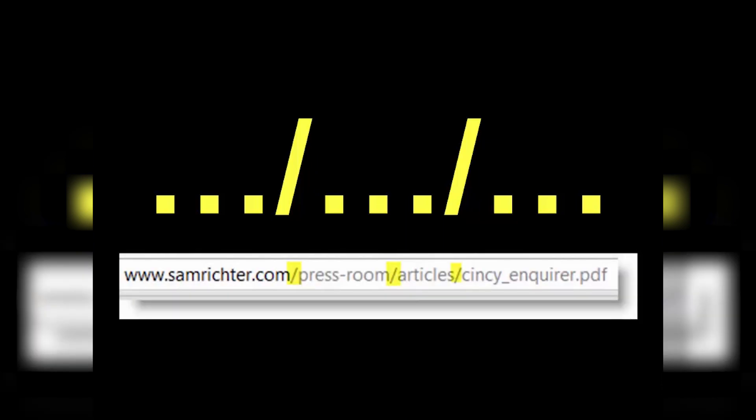Let me show you an example. I've got an article that was published in the Cincinnati Inquirer. That article is stored on my website in a folder called 'articles,' and that articles folder is in another folder called 'press room,' which sits within the overall website, samrichter.com.